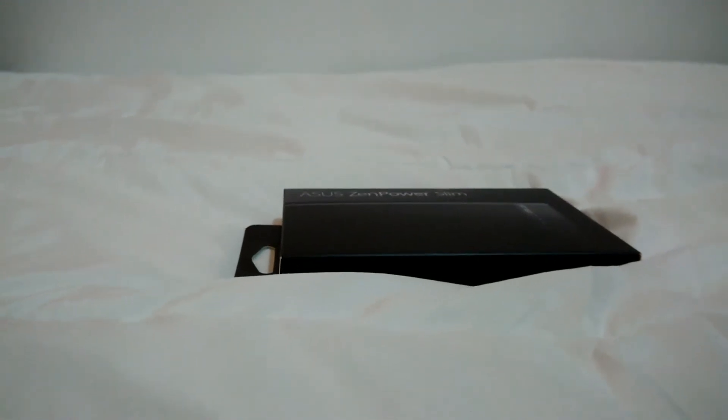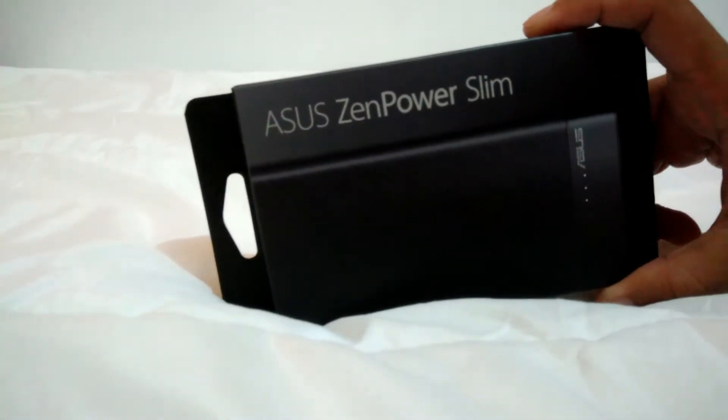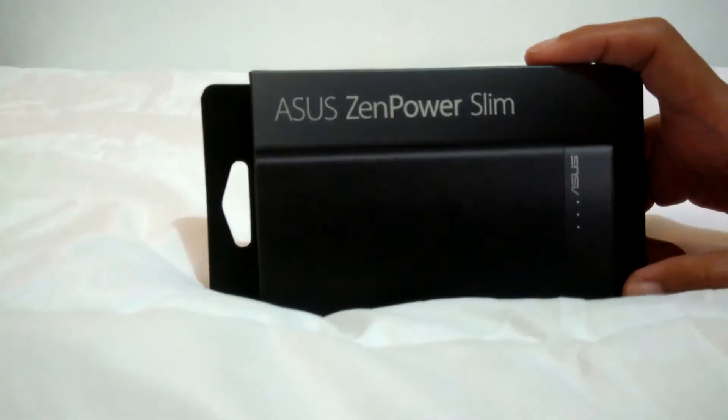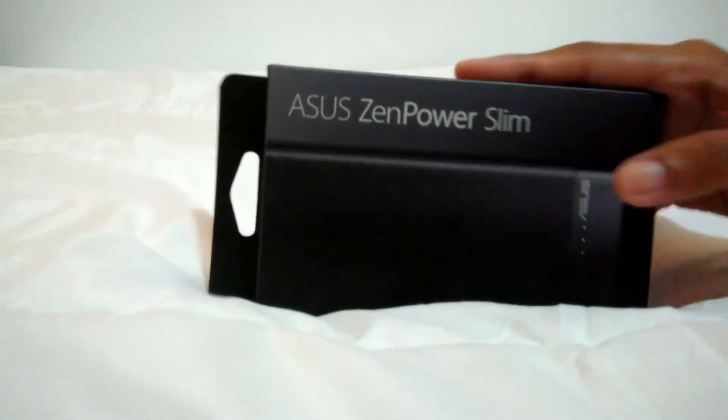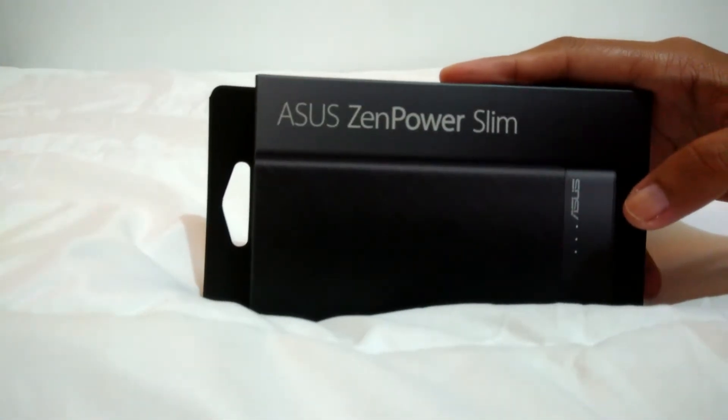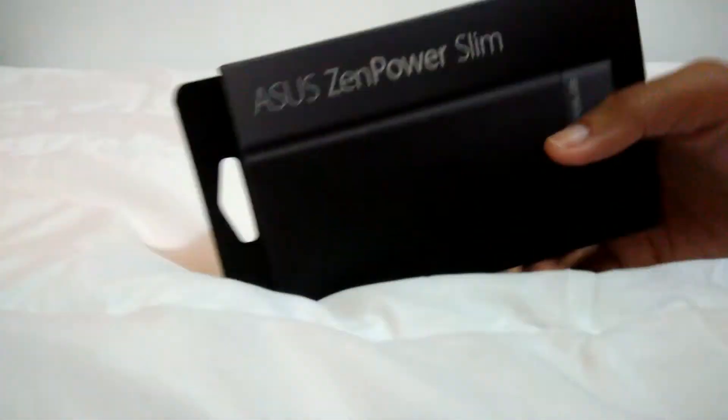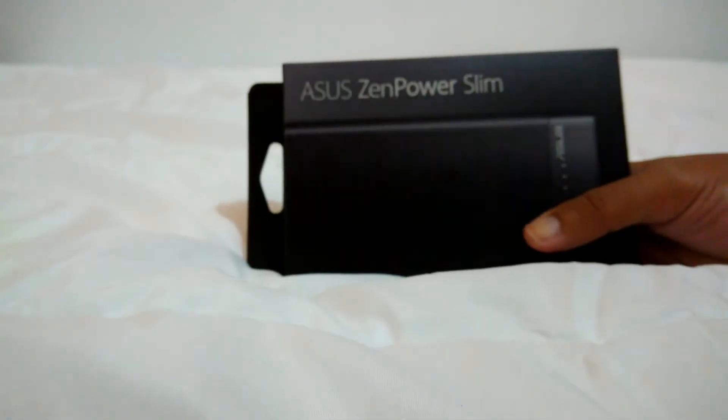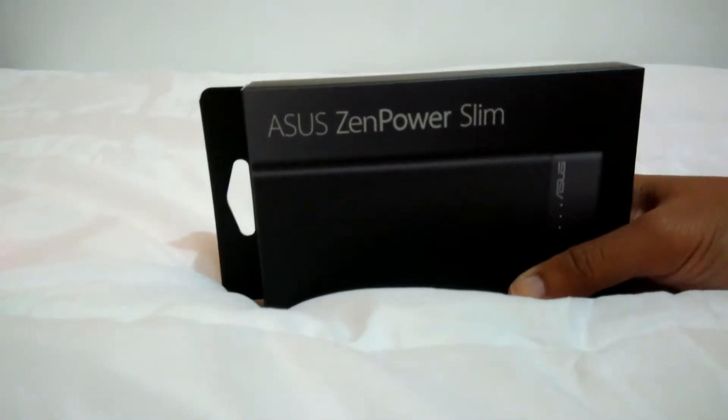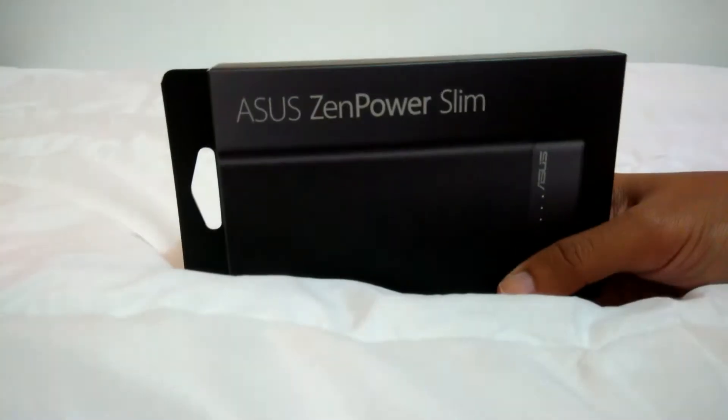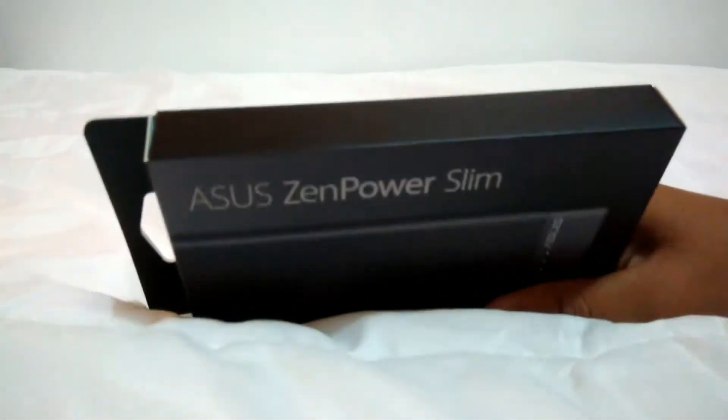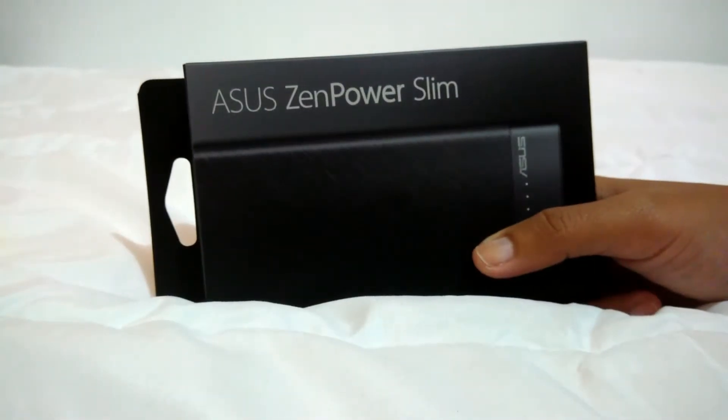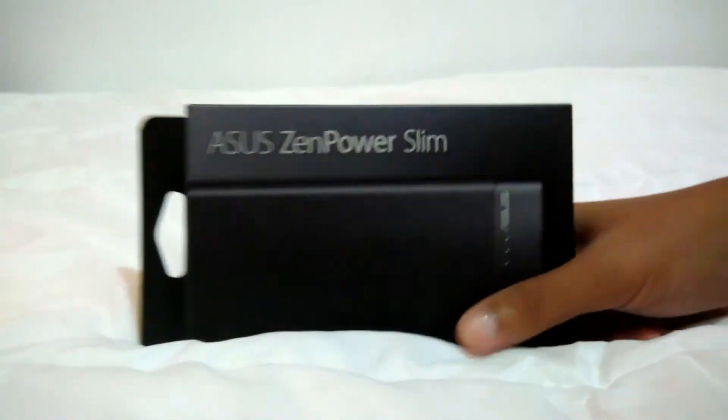Hello, this is Mia and I got here an ASUS ZenPower Slim which I got yesterday during the Zenfone 4 series livestream party at Cafe Demitasse from the ASUS Philippines team. So thank you guys for this. Okay, let's unbox now.